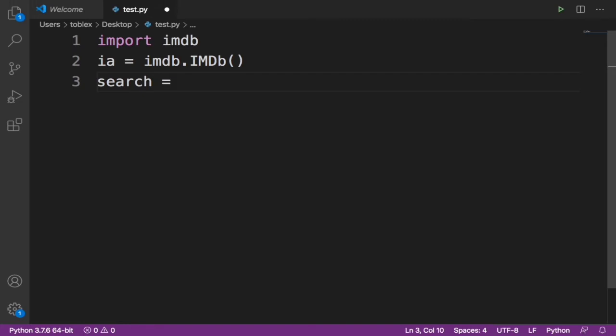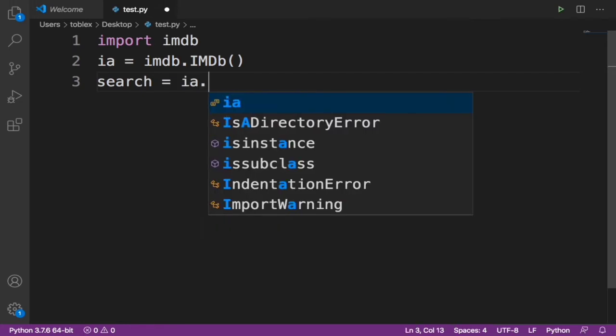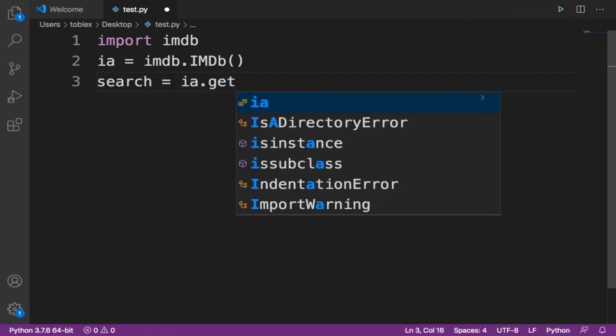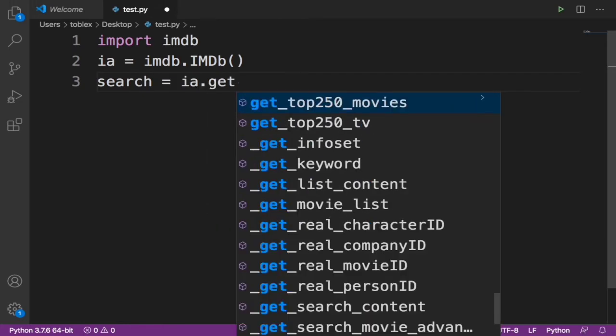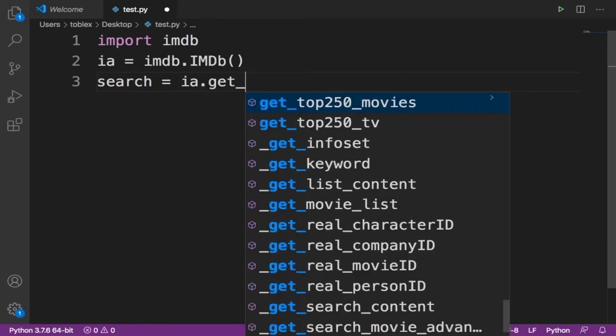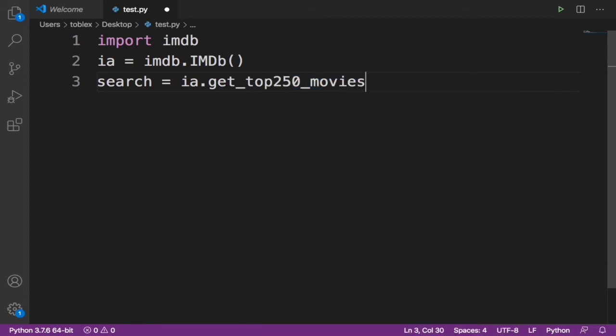Search equals ia.get_top_250_movies, exactly. And then if we print this, it's going to show us the top 250 movies, but that's not what we want. We only want to get the top 10.